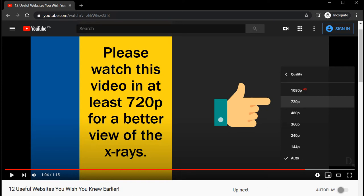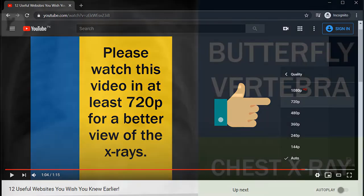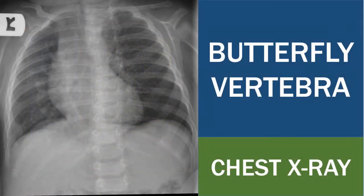Please watch this video in at least 720 pixels for a better view of the x-rays. Butterfly vertebra in chest x-ray.